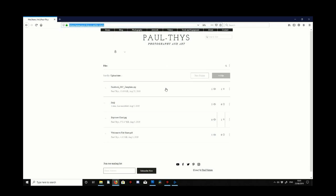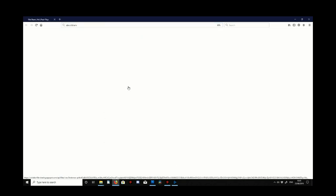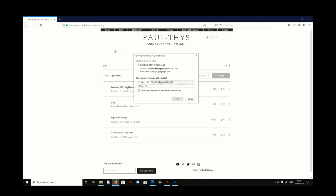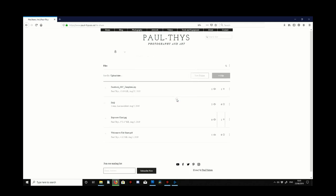First thing we need to do is go through to my website, the link is in the description below, and we're going to click on this 360 degree Facebook templates. Once we've done this we'll get this little box up, we click OK and then we just wait for it to download up here in the top right.